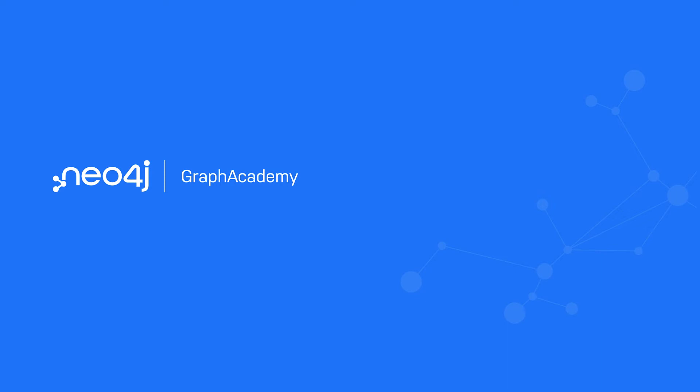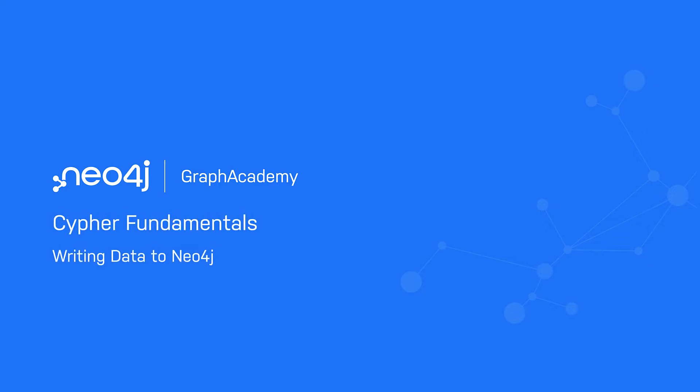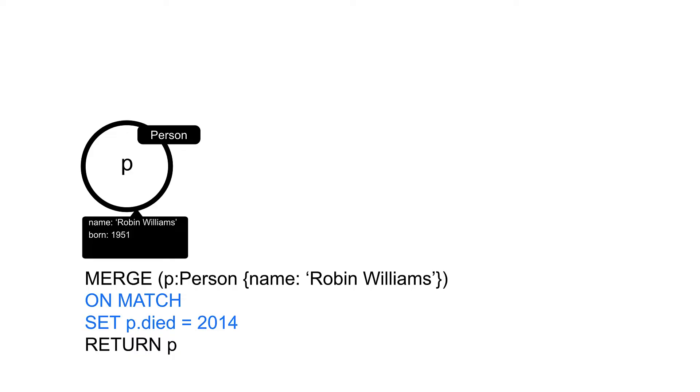Now that you have learned how to create nodes and relationships and update properties, in this lesson you will learn how to conditionally create or update nodes with the merge clause, as well as some special considerations about creating relationships with merge.